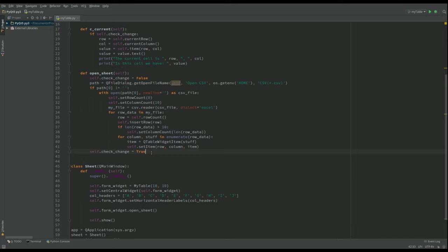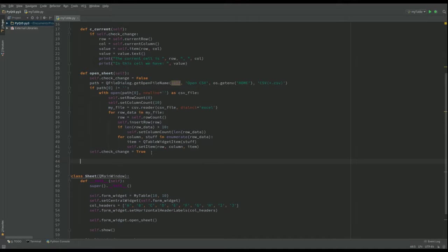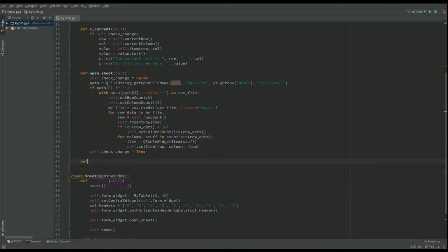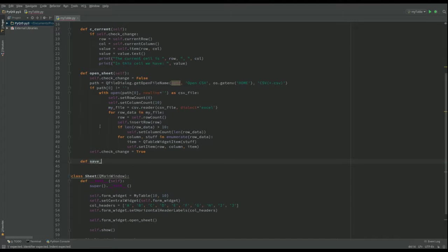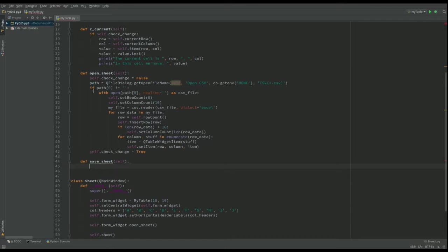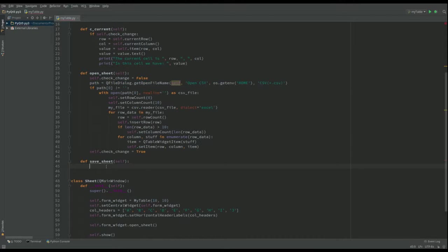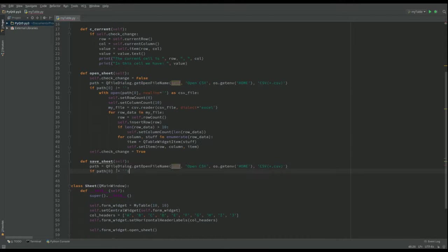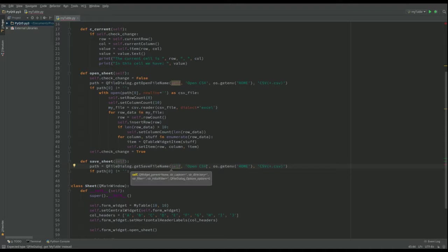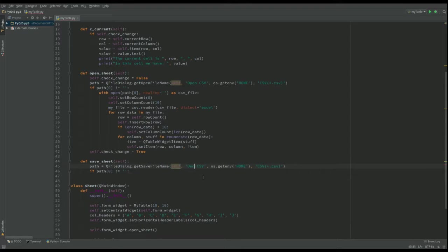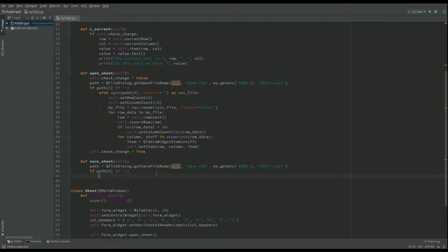Now what I want to do is create the save function. I'm going to call this def save sheet and I don't need to check for a cell change this time. I'll take these first two lines from here and cut and paste. I know it's bad style but it makes things a bit easier. They're almost the same. The only thing is I don't want this to be open. I want it to be save and when it says there, we want to say that we're saving the CSV file.